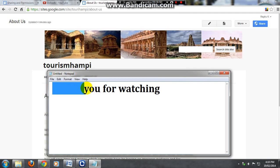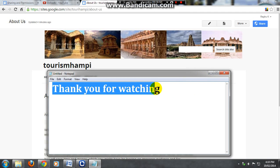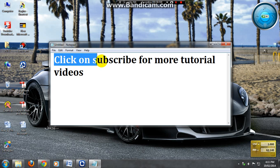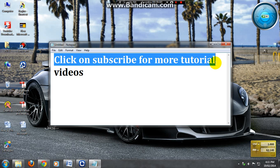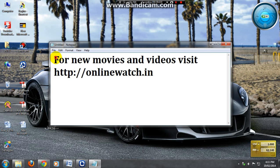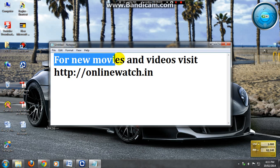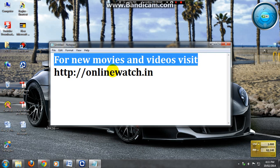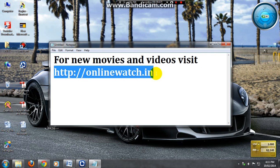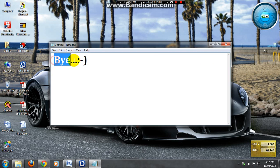Thank you for watching. Click on subscribe for more tutorial videos or you can comment also. For more new videos just visit onlinewatch.in. Bye bye.